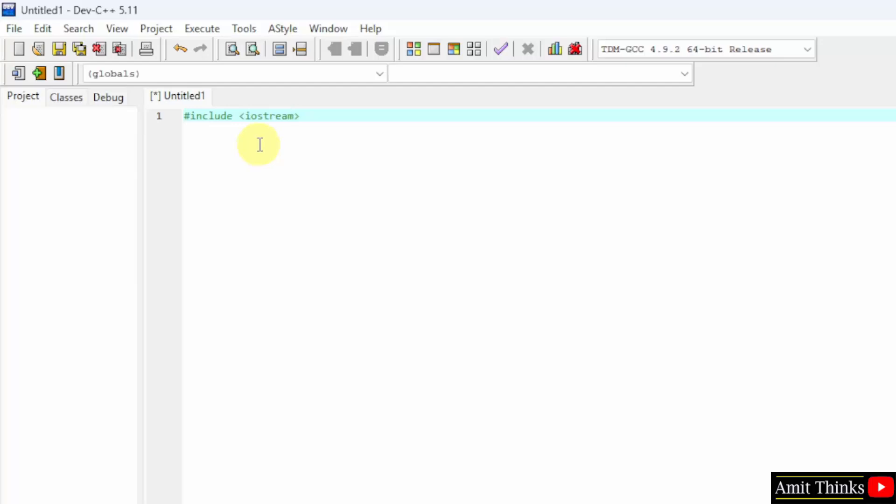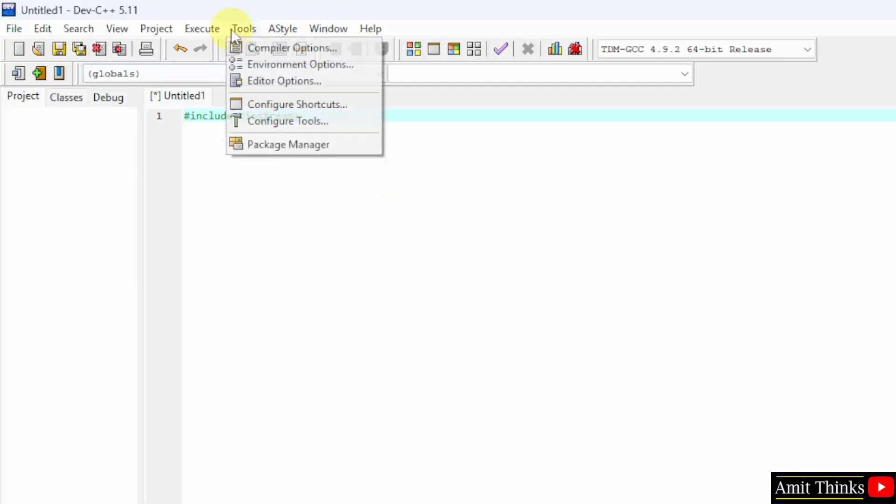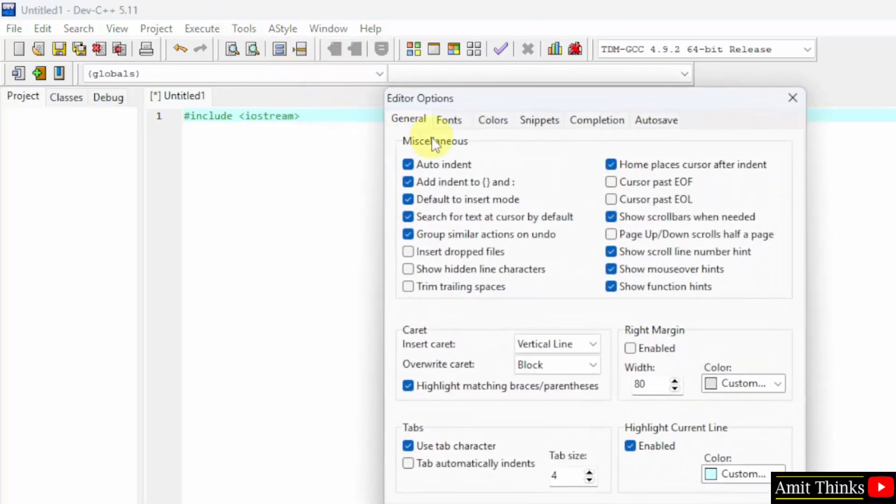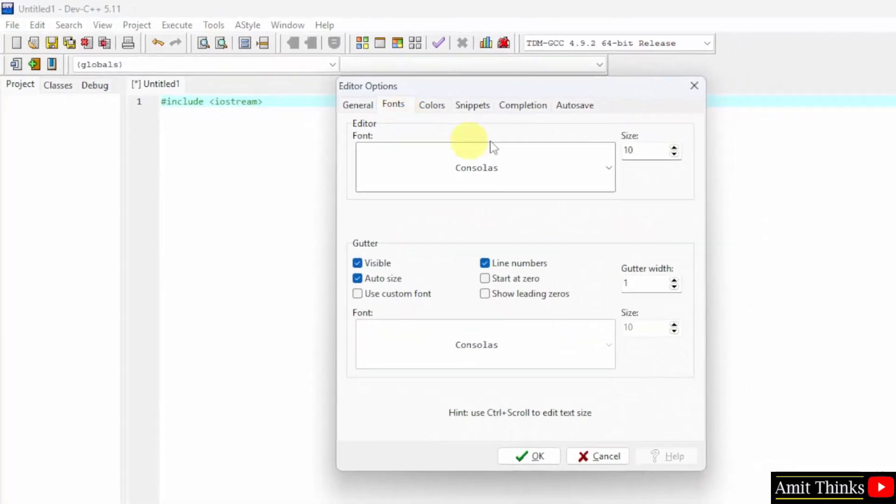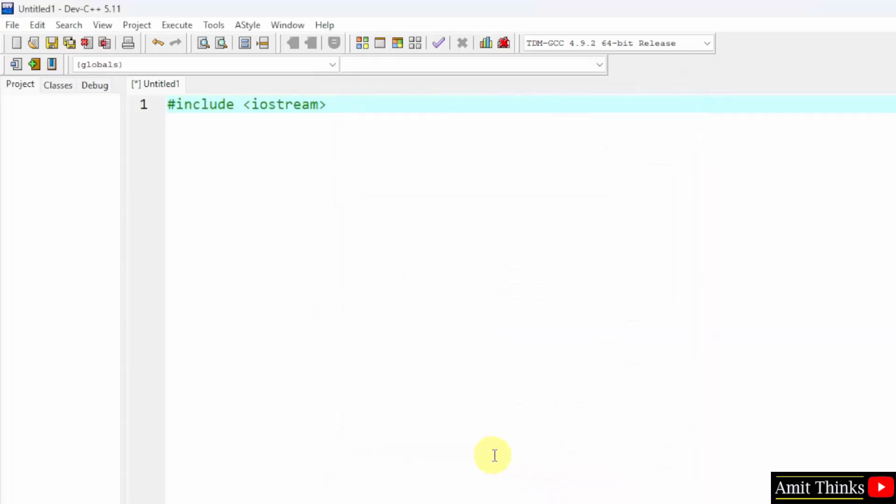You can see the font is too less. So I will go to Tools. Select Editor Options. Select Font. And I will change it to 15, let's say. And click OK. Here it is.